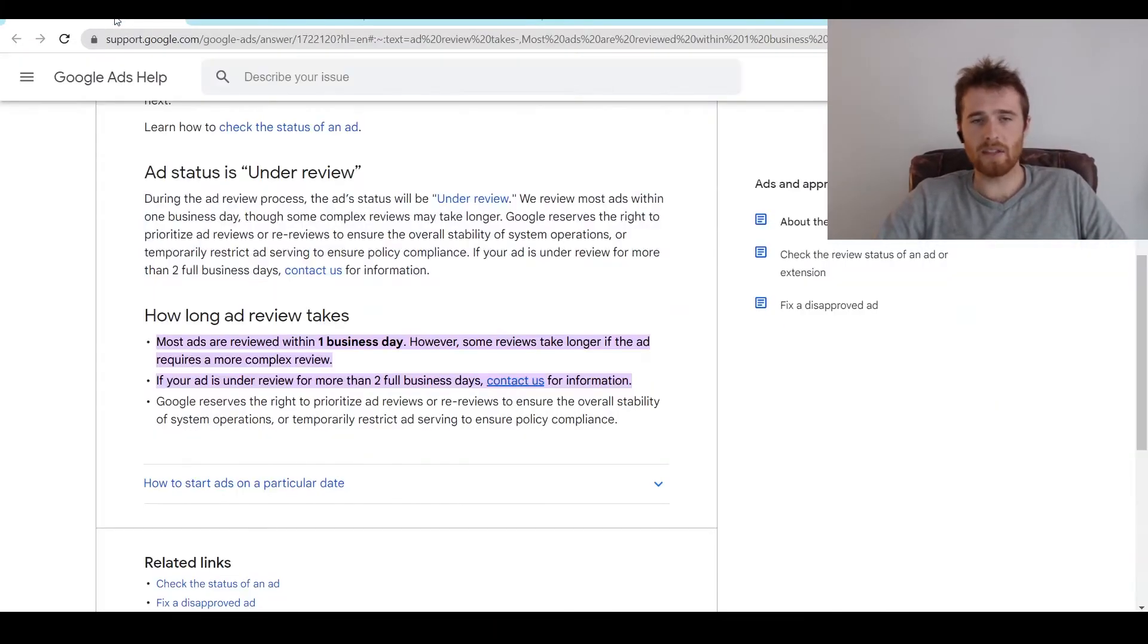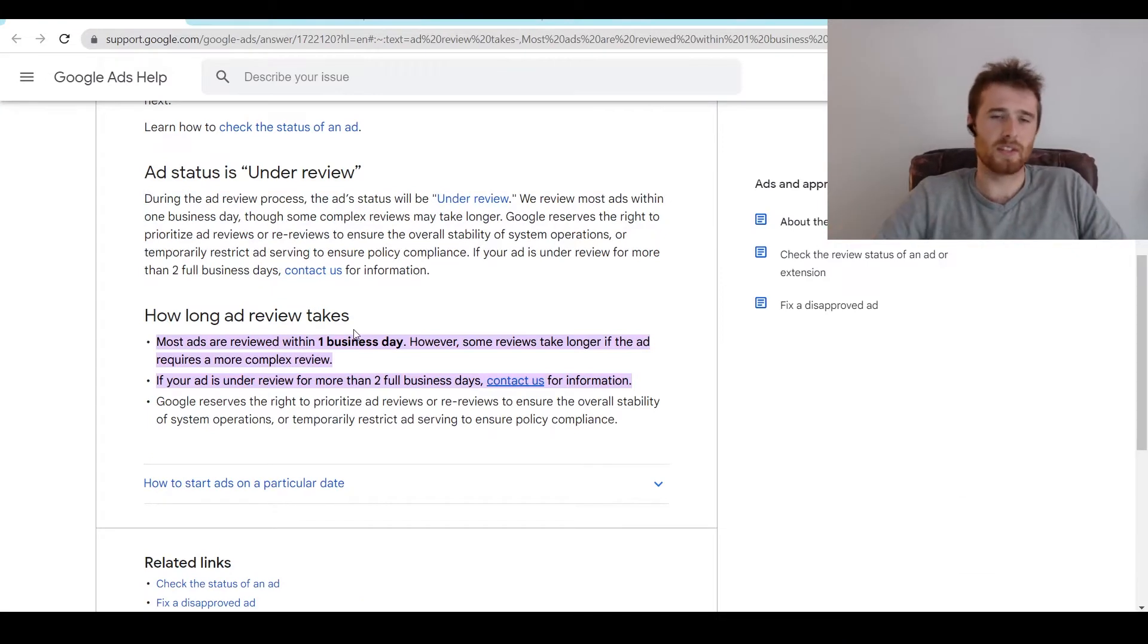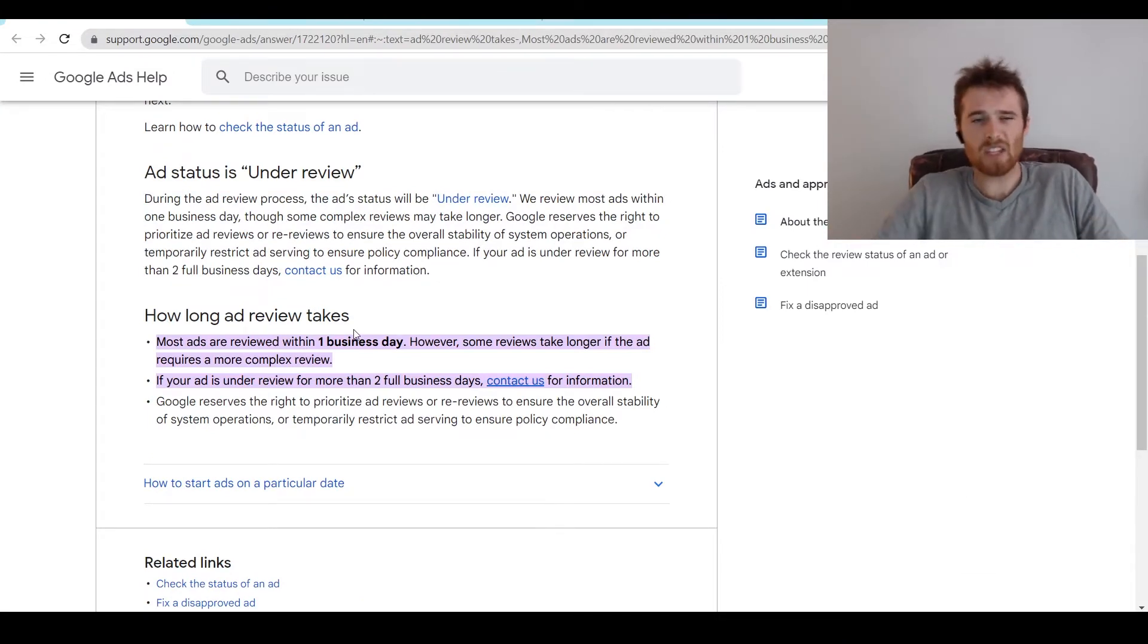Generally, Google recommends anywhere from one business day to two business days, so 24 to 48 hours. That's generally what we see as well.